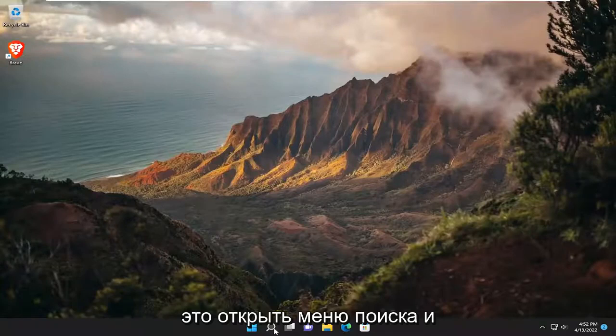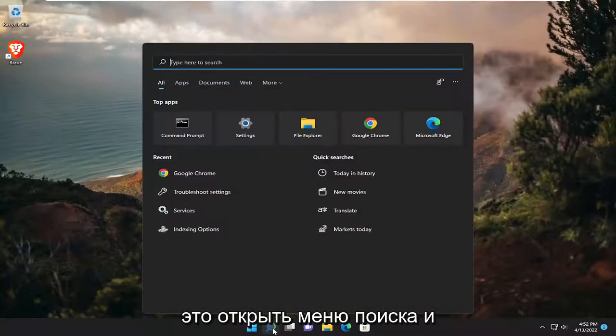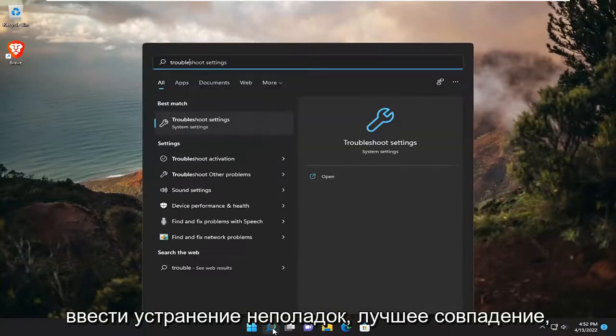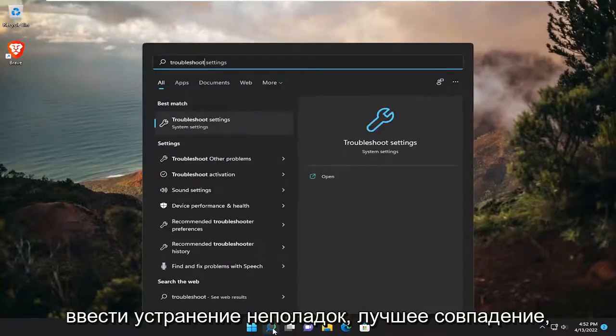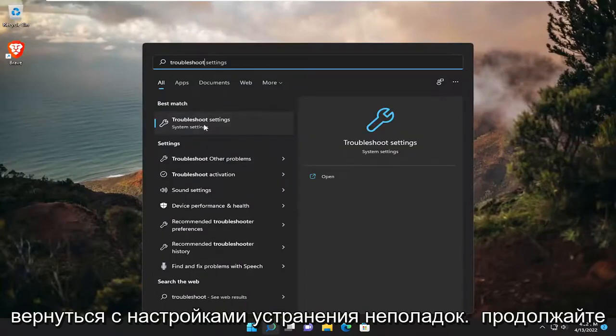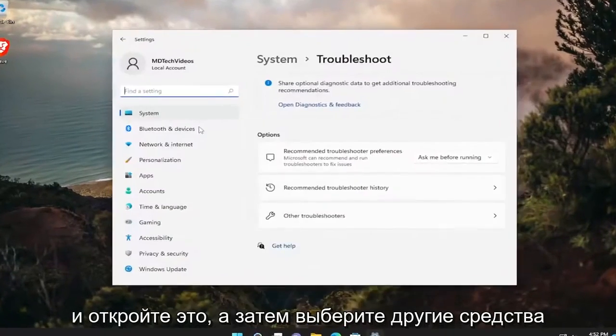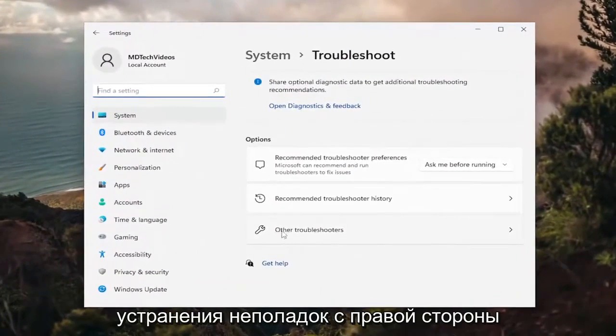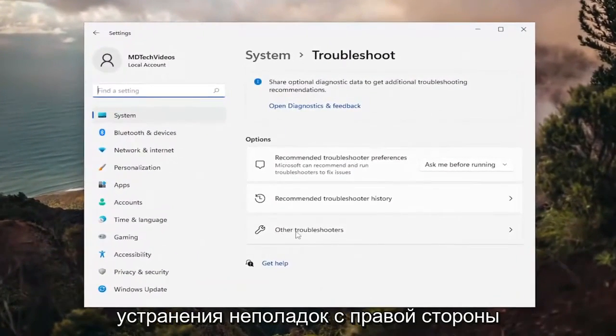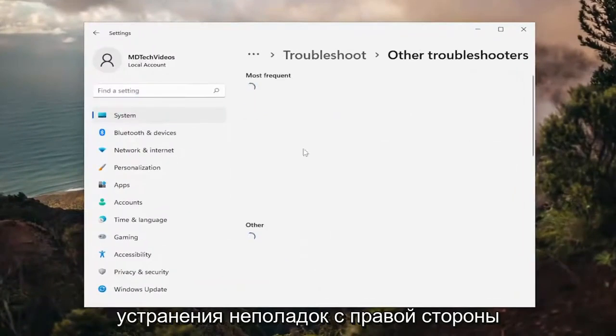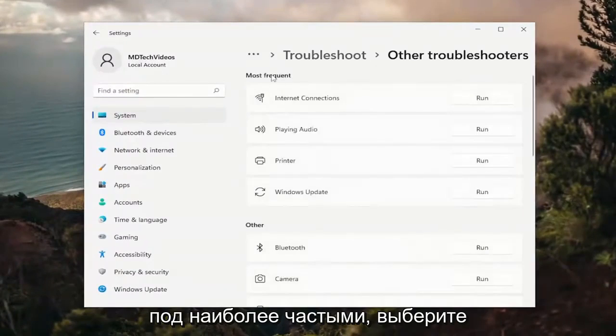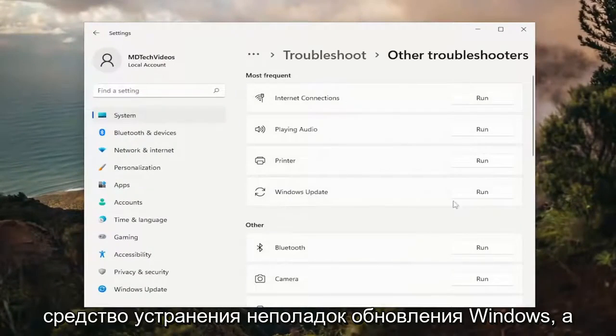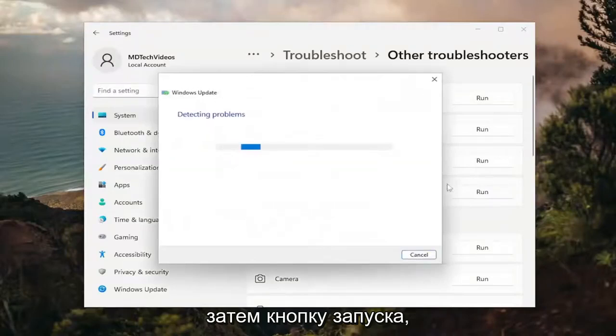The first thing I recommend doing would be to open up the search menu and type in Troubleshoot. Best match will come back with Troubleshoot Settings. Go ahead and open that up, and then select Other Troubleshooters on the right side. Underneath Most Frequent, select the Windows Update Troubleshooter and then the Run button.